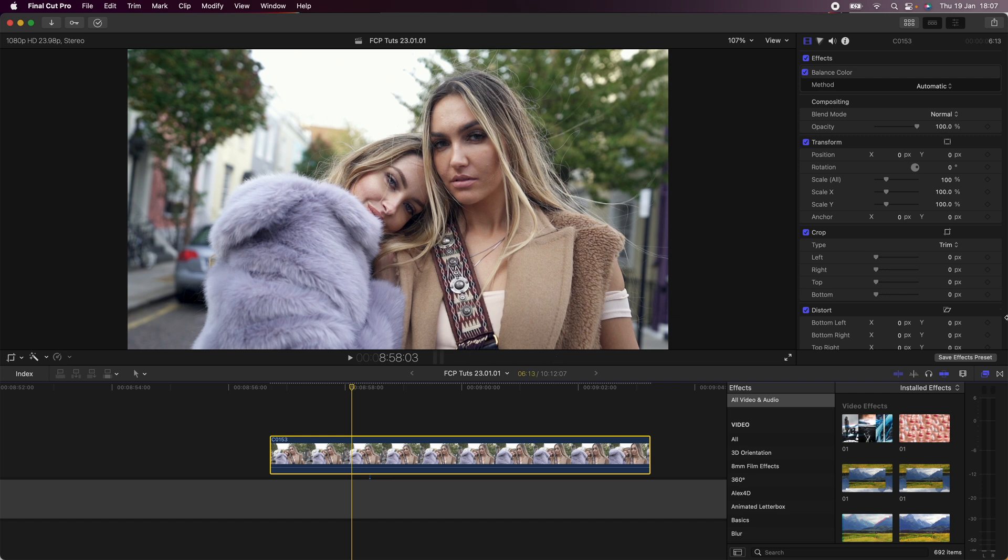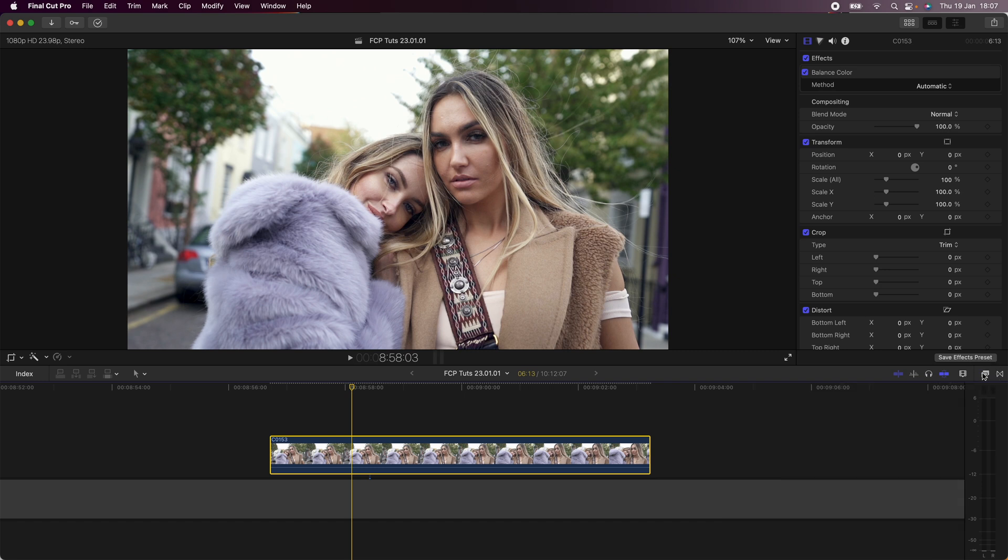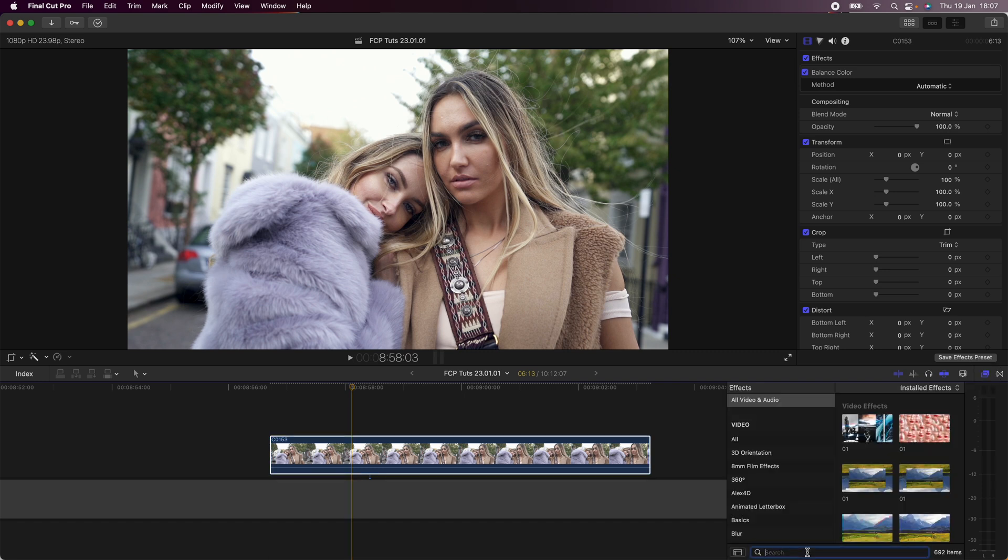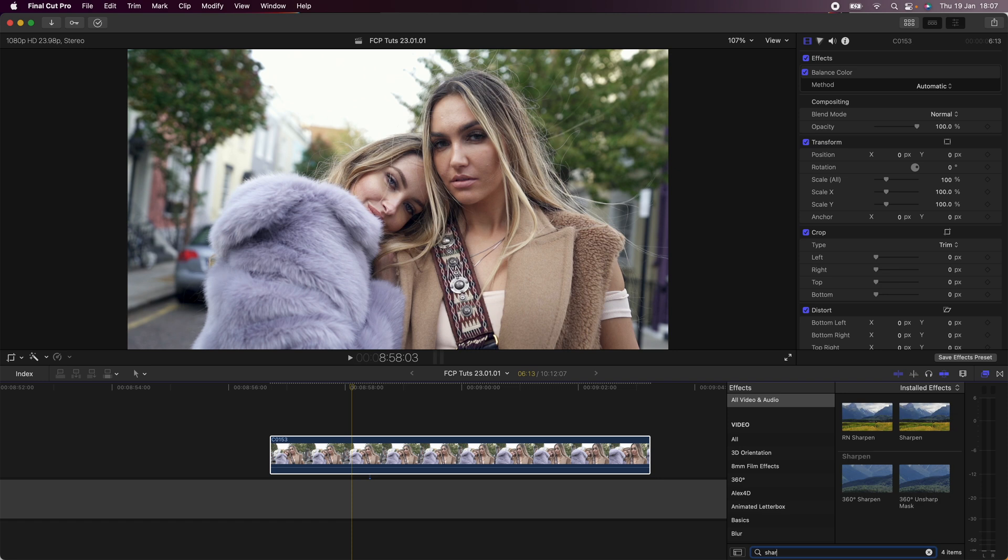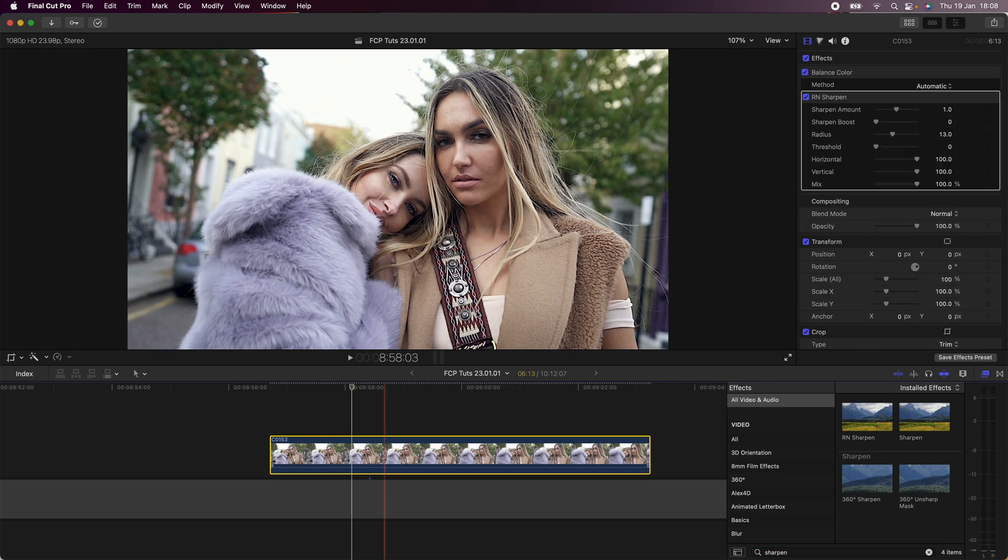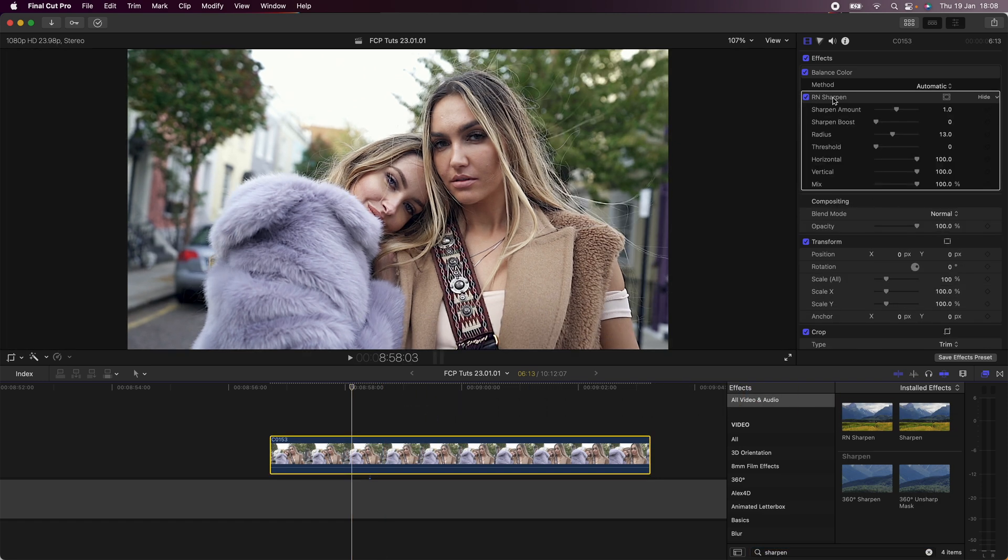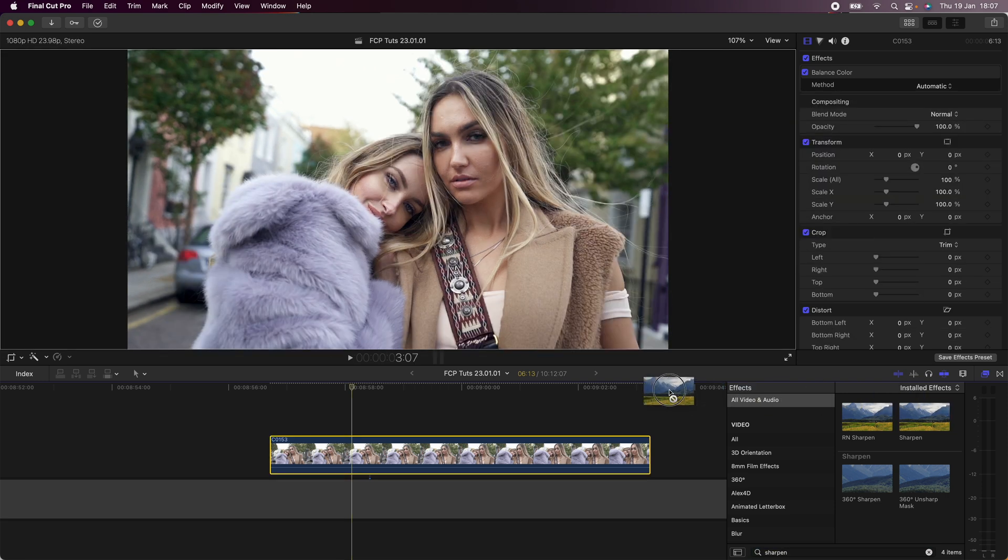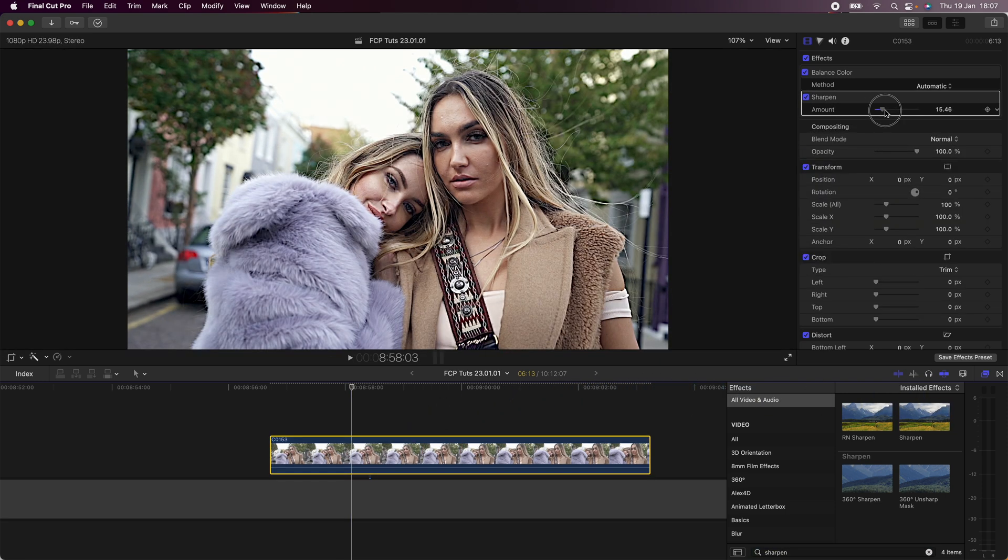So what I'm going to do is go over to my effects tab in Final Cut Pro over here and then I'm just going to search for sharpen and I'm just going to drag on this RN sharpen effect. I'll leave the link to this in the description. It's a sharpen effect that I created which has a lot more adjustments than just the sharpen effect that you can get in Final Cut Pro.